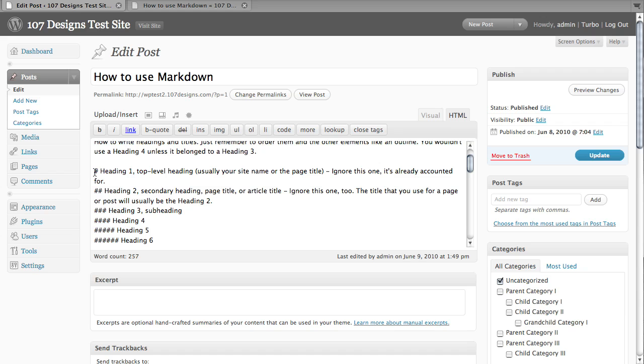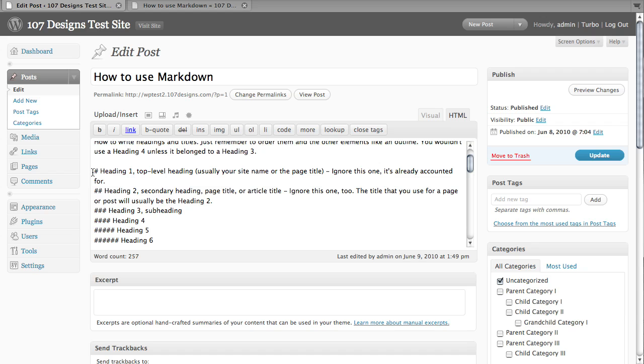You can see that for heading one through six, it's just a function of putting a hash mark the number of times that you want that heading to display. So heading one is one, heading two is two of these hash marks and so forth. Now in most cases, you have to check with your theme, but in most cases, heading one and heading two are already spoken for because they're your site name, your page title, that sort of thing. But just double-check and a lot of times you'll be using a heading three to start inside your content area.